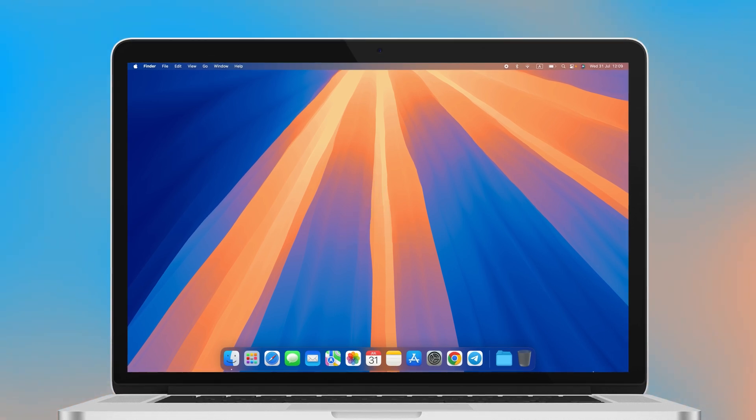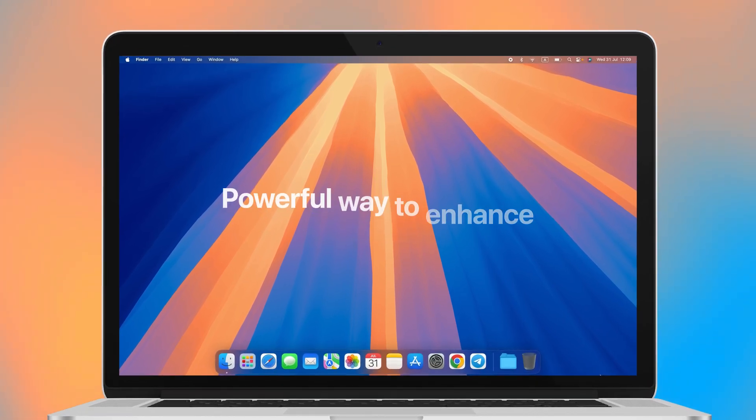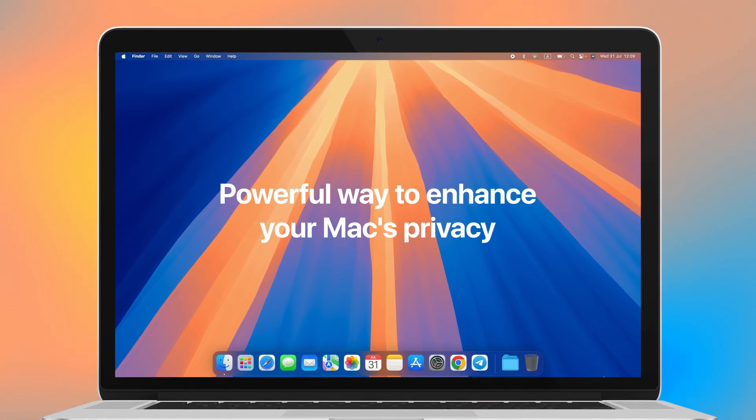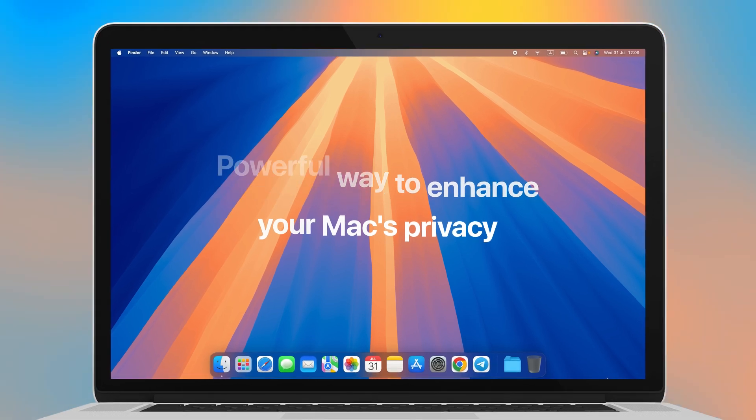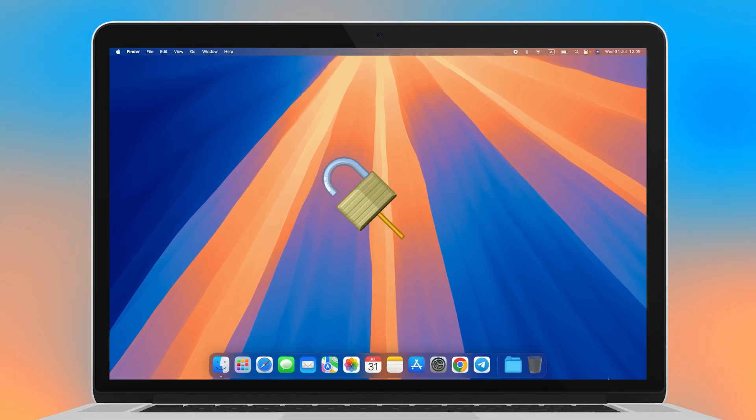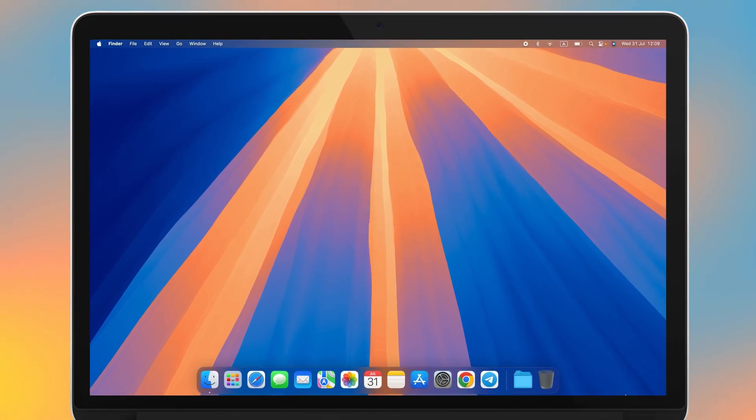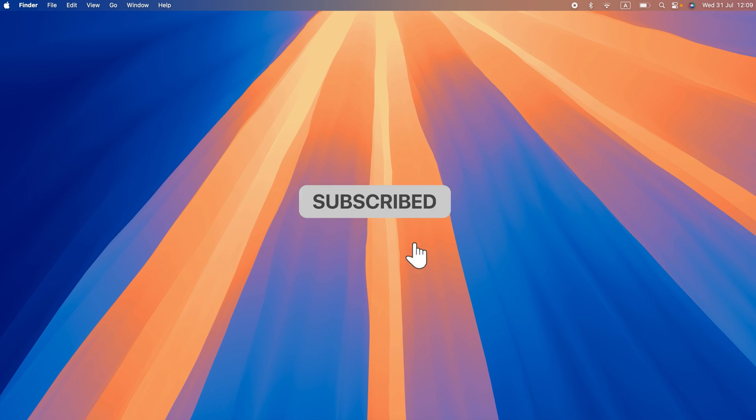Welcome back, folks. In this video, we'll show you an incredibly easy yet powerful way to enhance your Mac's privacy, adding password protection to your folders. If you're new here, hit that subscribe button for more content just like this.